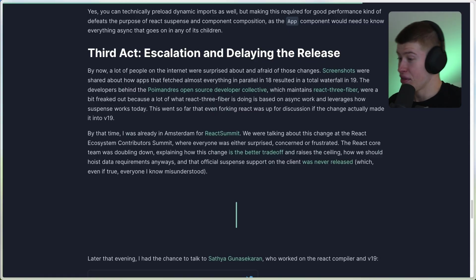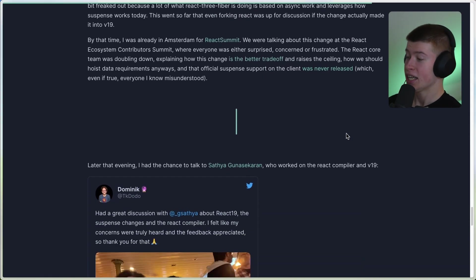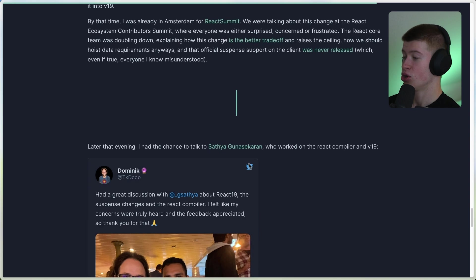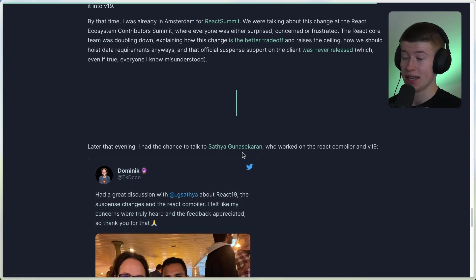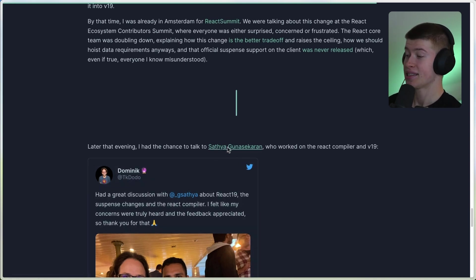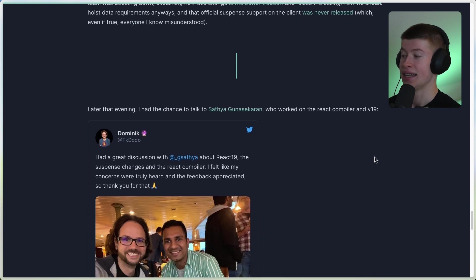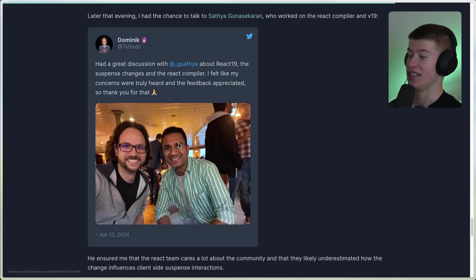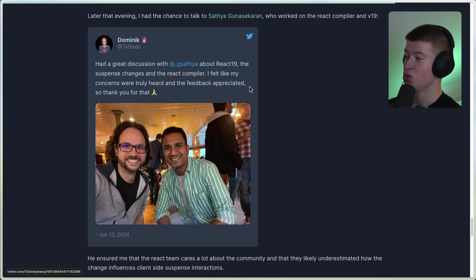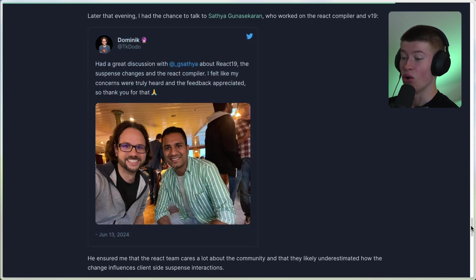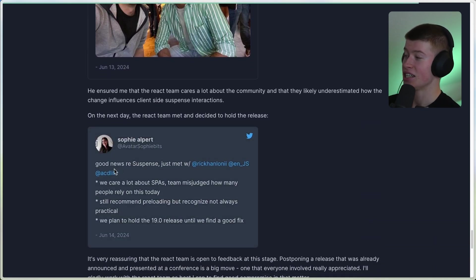So are they gonna delay the launch to just fix this issue? Well, the React Query maintainer talked with this guy. I'm not even gonna try to pronounce his name. I'm gonna completely butcher it. But this guy basically worked on the React compiler and v19. There is an image right here. Well great. And these two talked about the suspense changes and the React compiler. Now what came of that discussion is pretty cool. It's this right here.